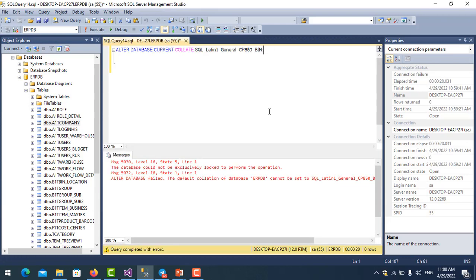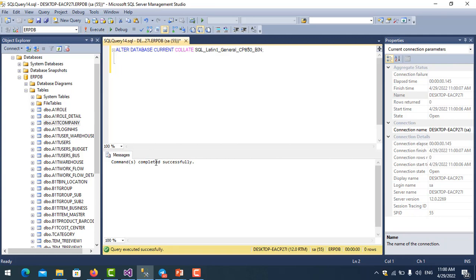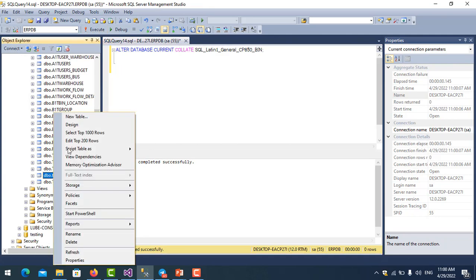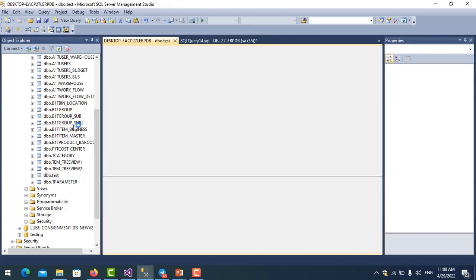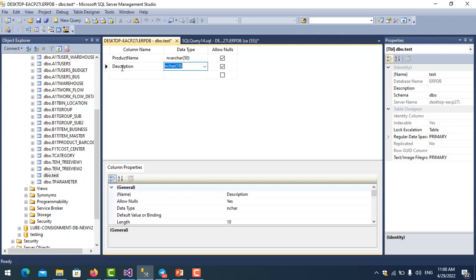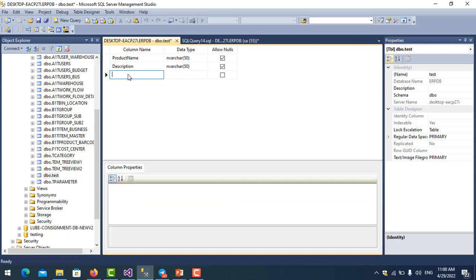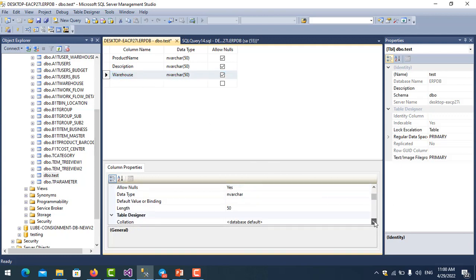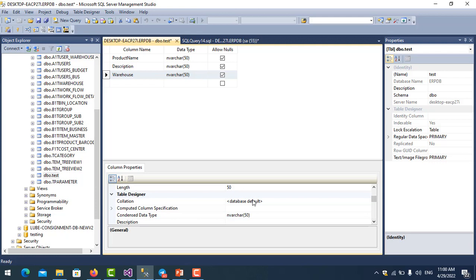And then I run it again, execute it. Yes, success! So let's try to create more columns. I create description, then we look at the collation. Yes, default. And you click on it.